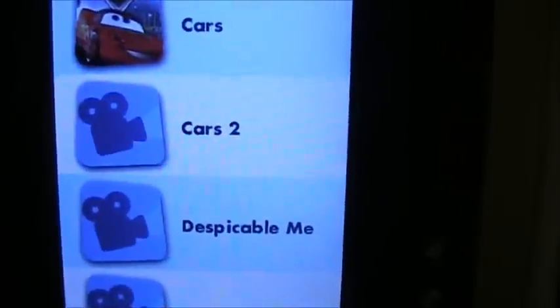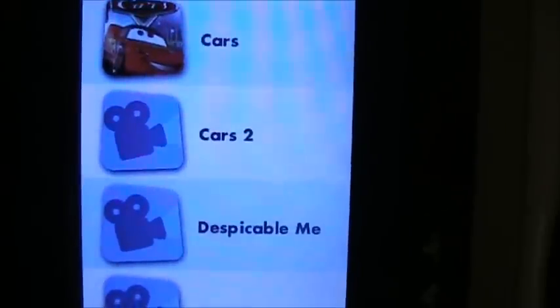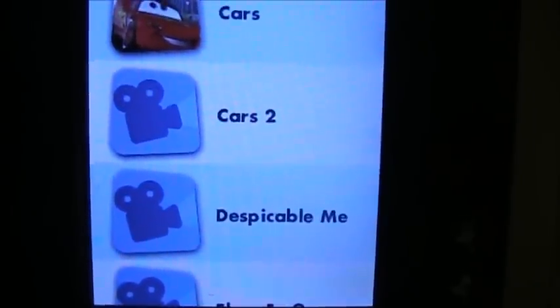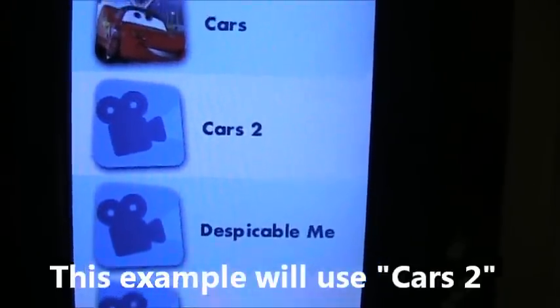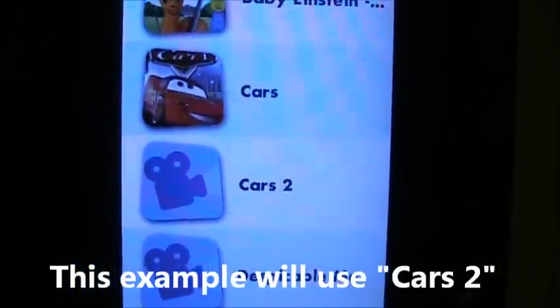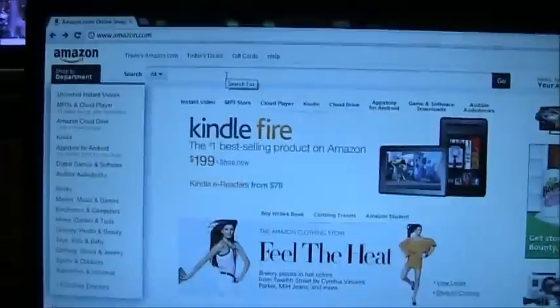The first thing you want to do is find out the names of some videos that you have. These are trailers, not full-length movies. I have a Cars 2 and a Despicable Me. So the first thing we need to do is get a picture that represents those two movies.